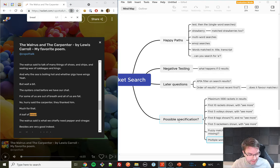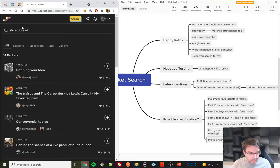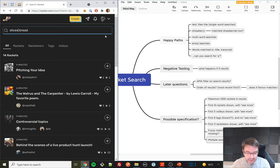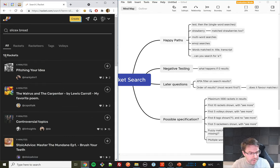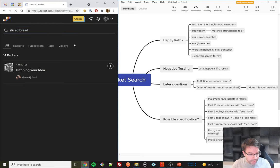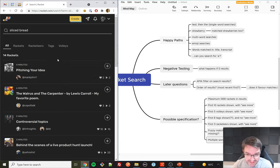With quote marks around 'sliced bread,' we get fewer results — seven instead of fourteen. But it still includes both the result that had the phrase and the one that didn't. That's not what I'd expect — if it's doing a phrase search, we should definitely have lost the one without the actual phrase. I'm noting: 'multi-word searches — words searched independently.'